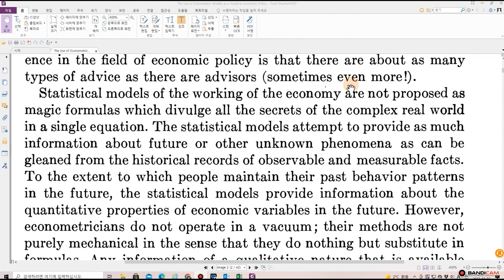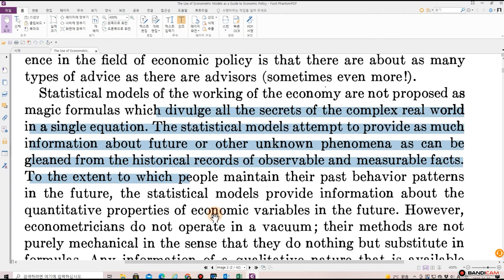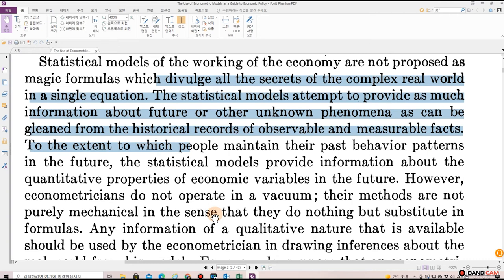Statistical models of the working of the economy are not proposed as magic formulas which divulge all the secrets of the complex real world in a single equation. The statistical models attempt to provide as much information about future or other unknown phenomena as can be gleaned from the historical records of observable and measurable facts. To the extent to which people maintain their past behavior patterns in the future, the statistical models provide information about the quantitative properties of economic variables in the future.